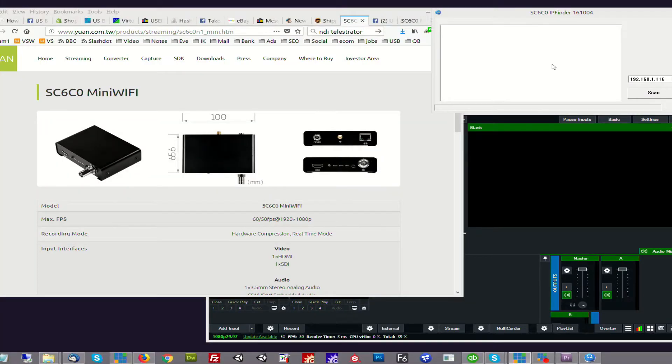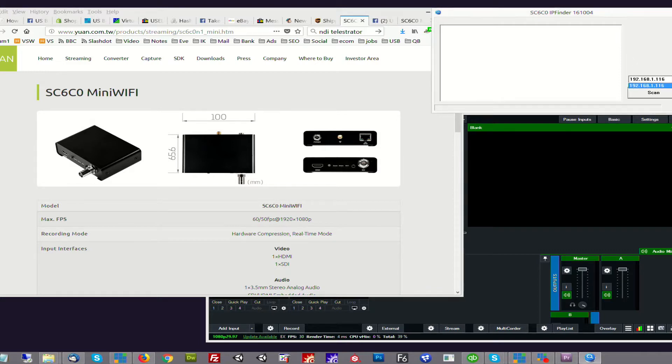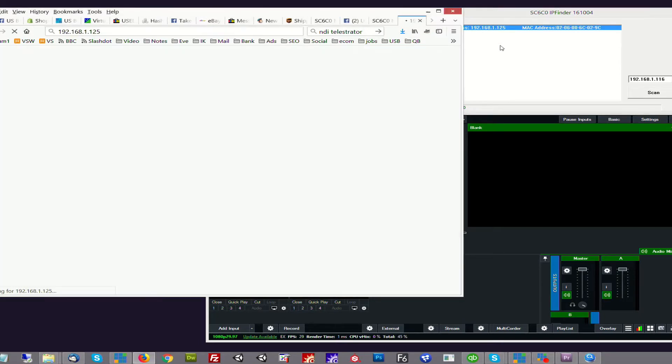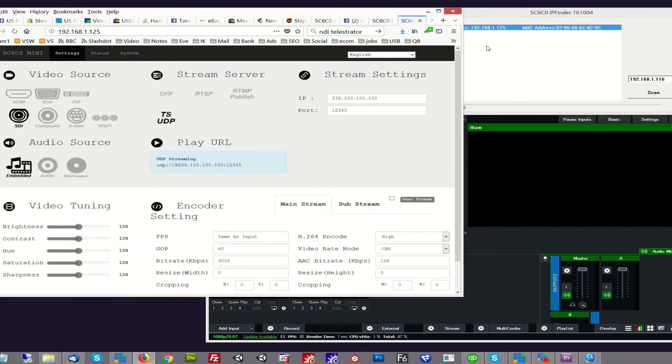So the first thing that we're going to do is open our IP Finder application. This is a handy little application which searches the network for any attached encoders. You can select which network you want to have it look at and then click scan, and it'll go out and find any devices. So we have a device attached at dot 125. And to access it, we just double click it and it will open a window and we have several groupings of controls for the encoder accessed via the browser.